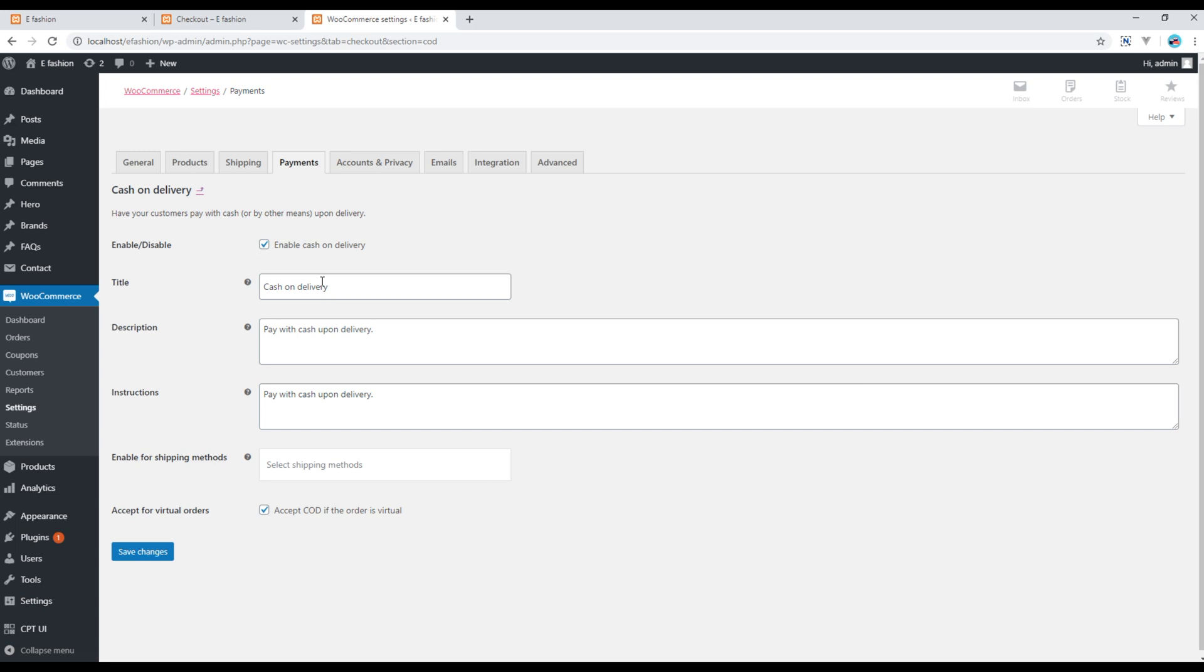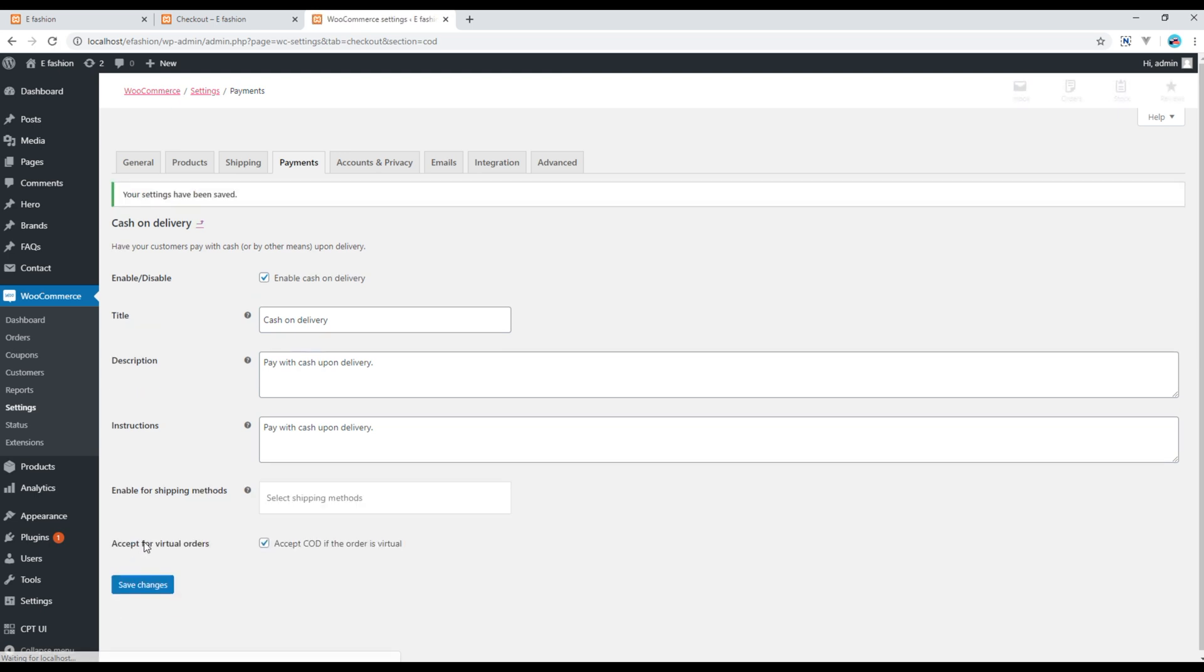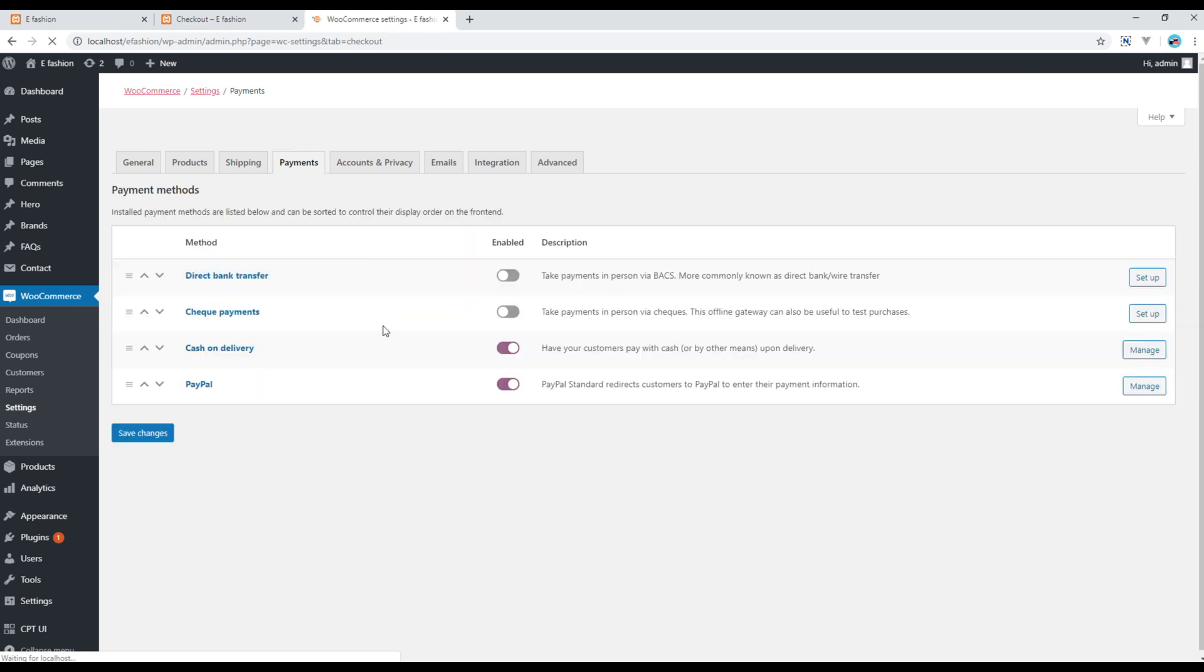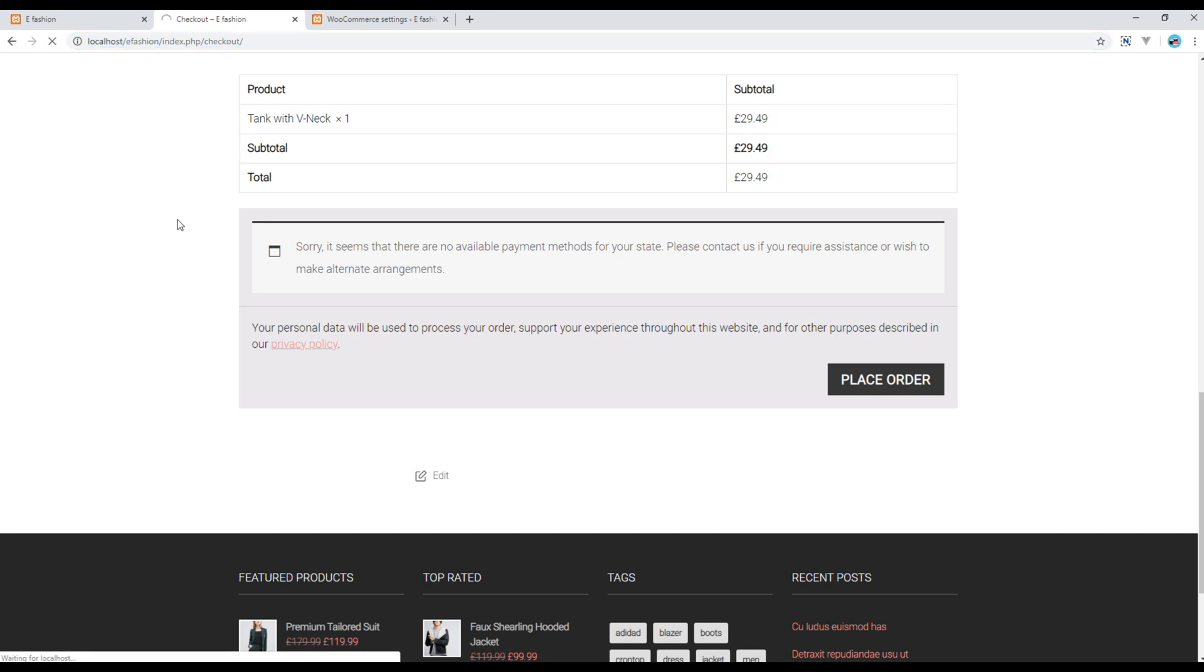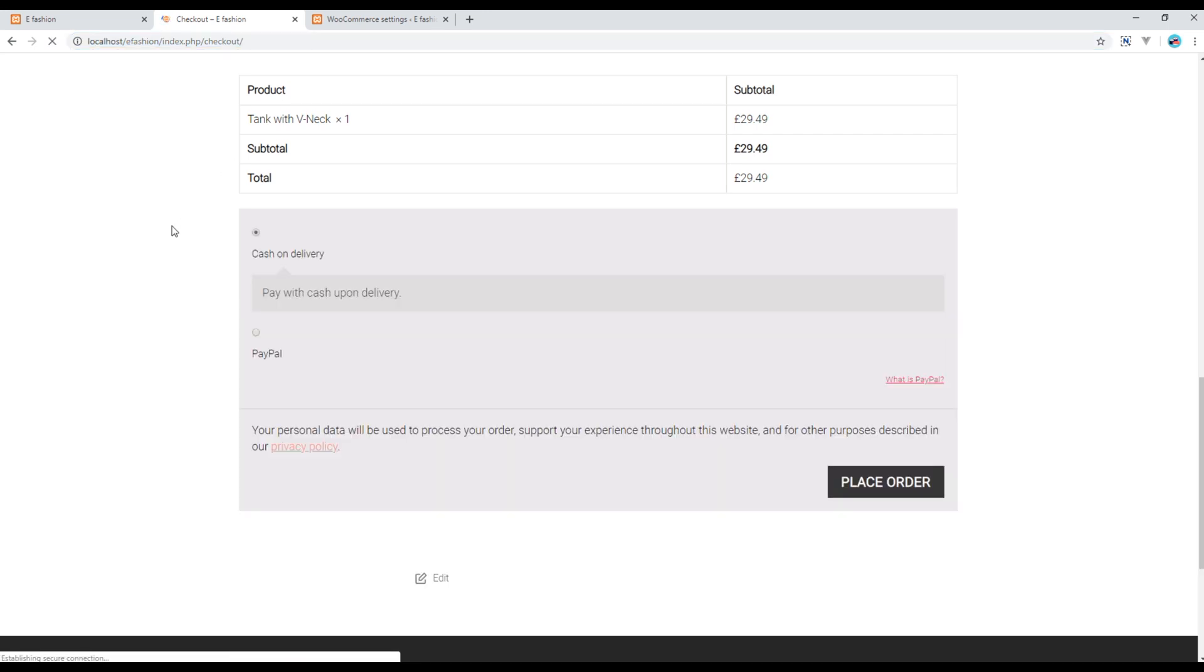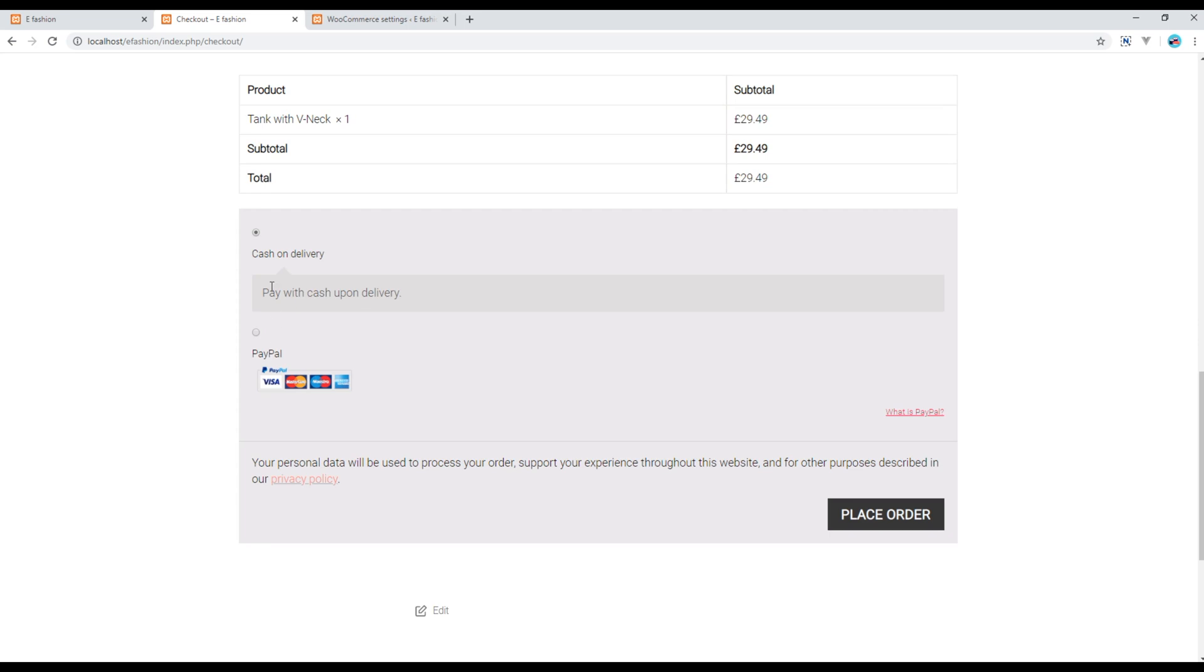You can make some changes and then click on save. So currently I have enabled two payment gateways: one is cash on delivery and the other one is PayPal. If you refresh the checkout page again, then you should see those two payment gateways over here.